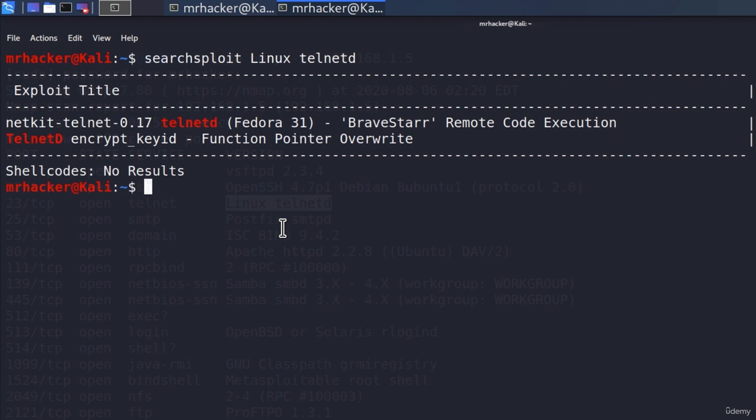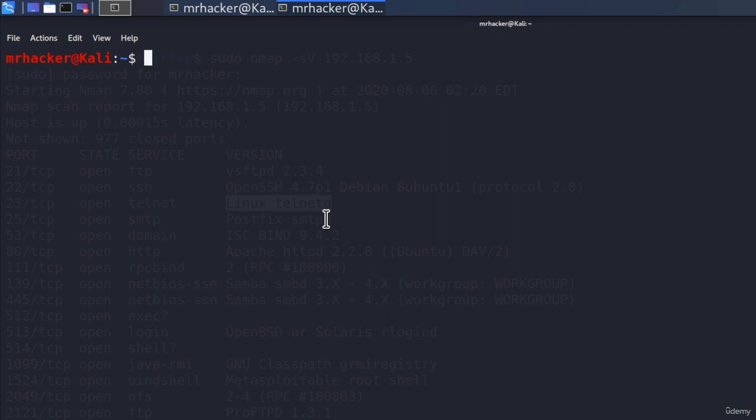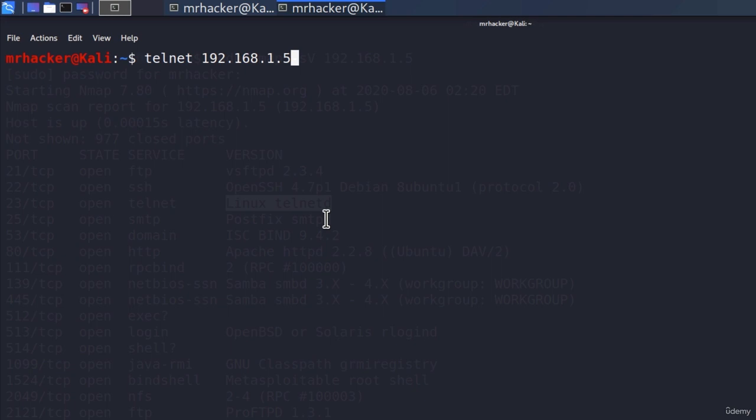Well, we know that Telnet requires username and password in order to log in, so let's maybe try the default credentials. To try them and to connect to the Telnet port on some machine, we can type in our terminal 'telnet' and then the IP address of the machine we want to connect to. In my case, 192.168.1.5, and I press enter.